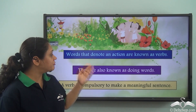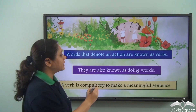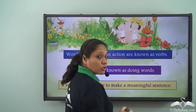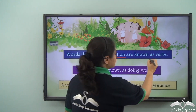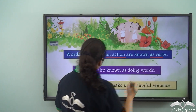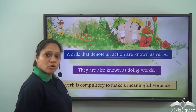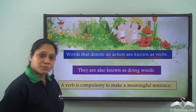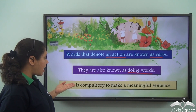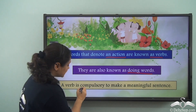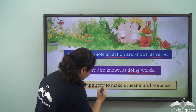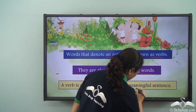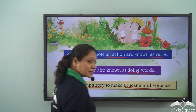Words that denote an action are known as verbs. They are also known as doing words or action words. A verb is compulsory to make a meaningful sentence.